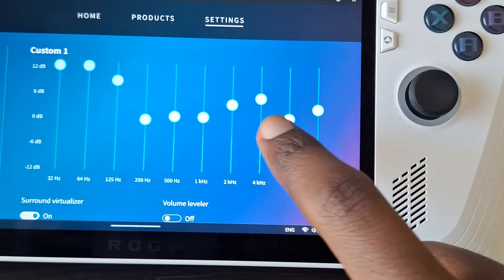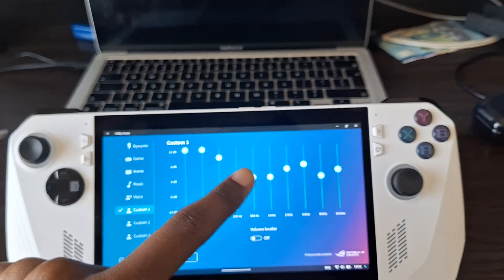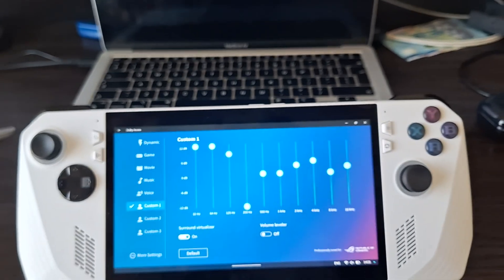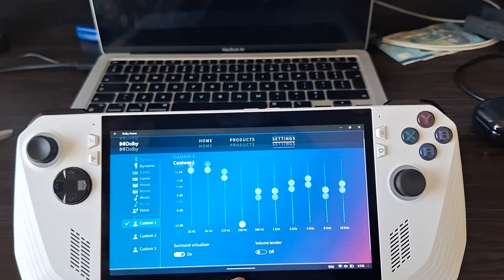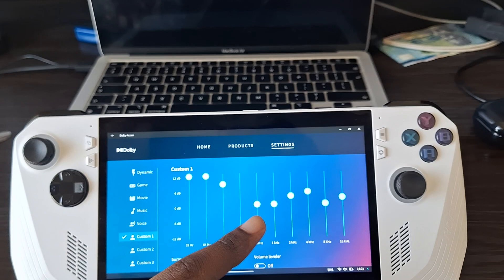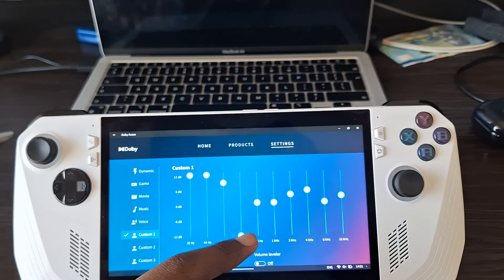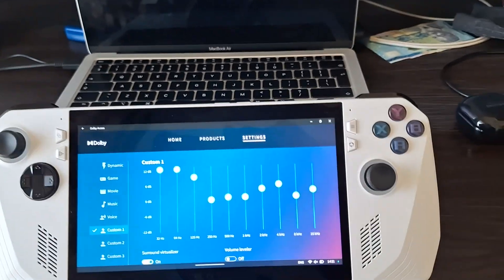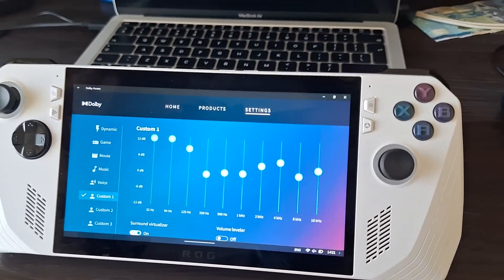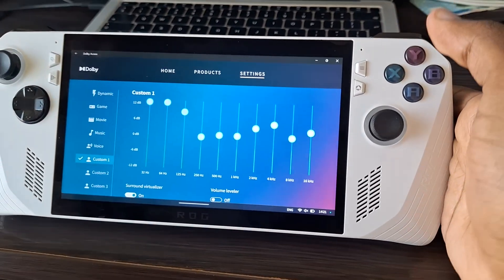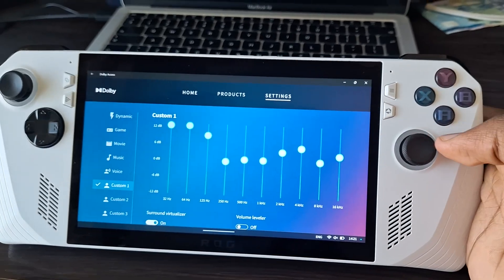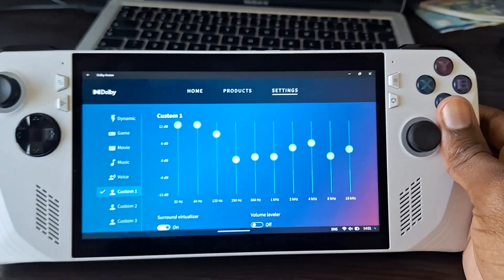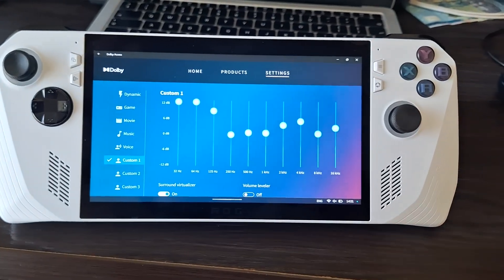Unfortunately, if you accidentally mess something up, there is no way to restore the previous EQ settings. So what I've done is I've taken a screenshot so that I always have a copy.